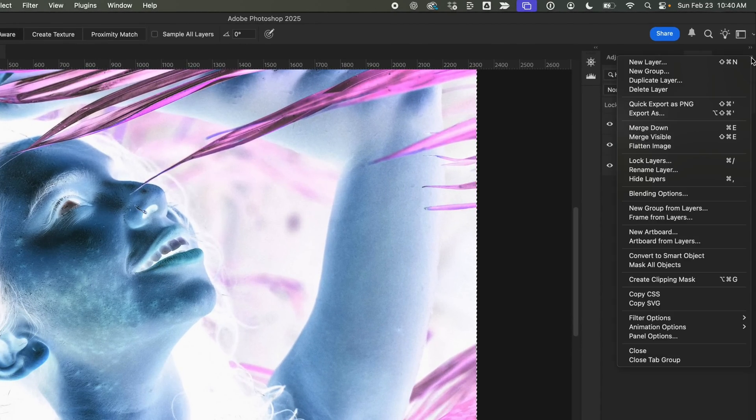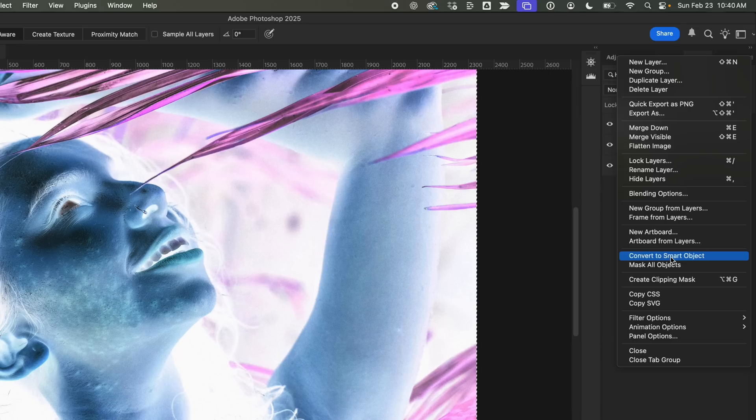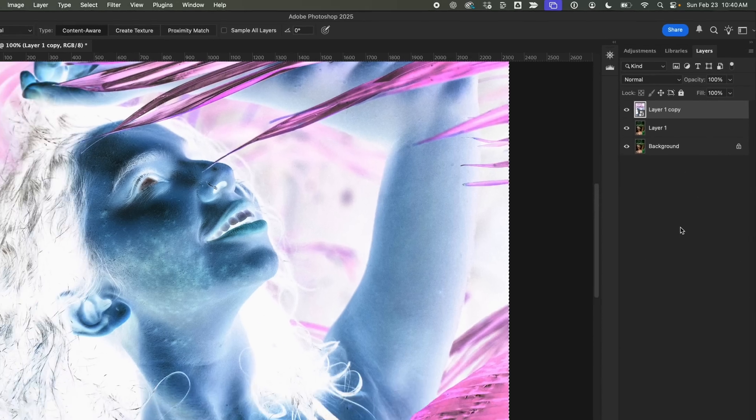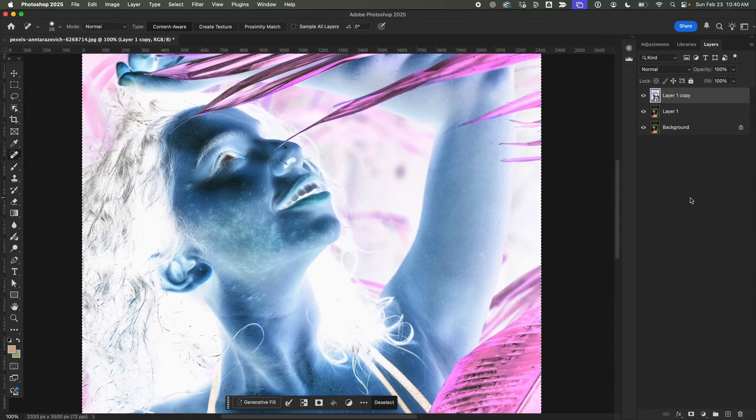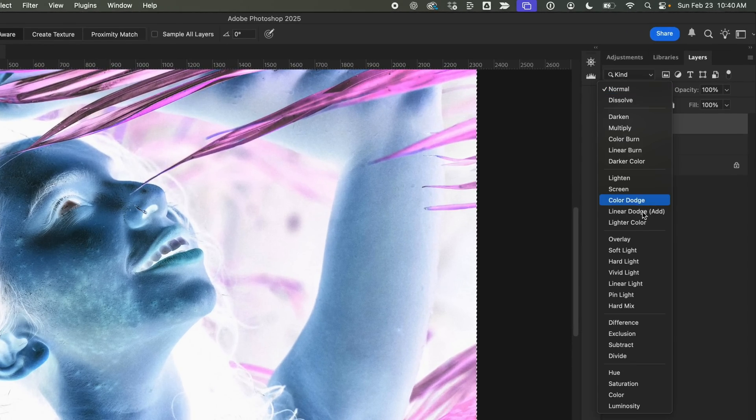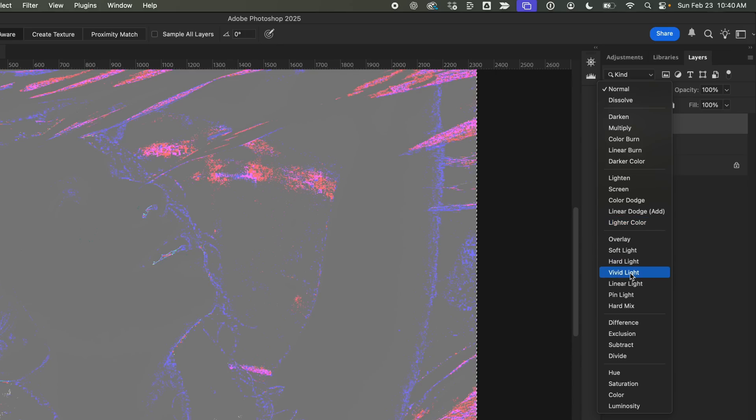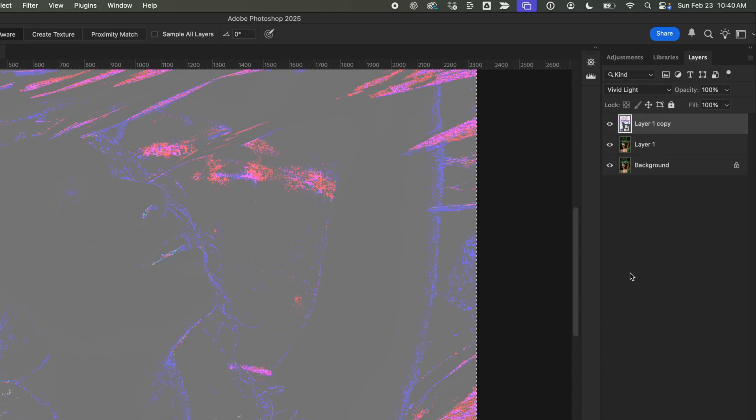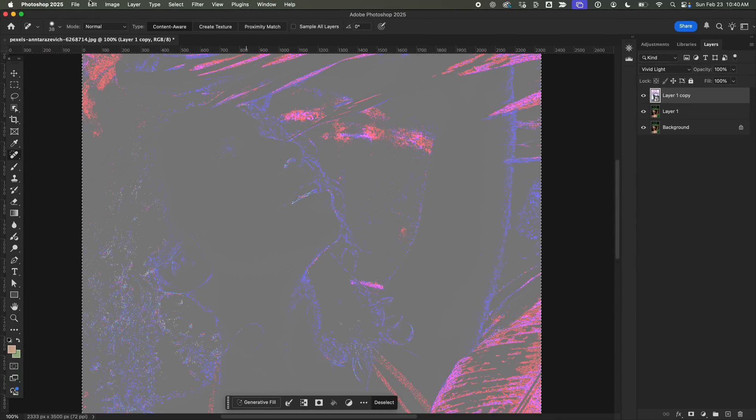Then, I'll convert this layer into a Smart Object, so we can apply effects non-destructively. After that, I'll set the Blend Mode to Vivid Light, which might make the image look weird again, but it's all part of the process.